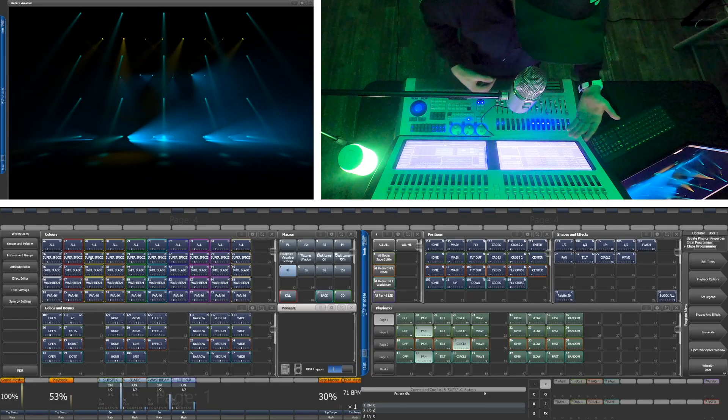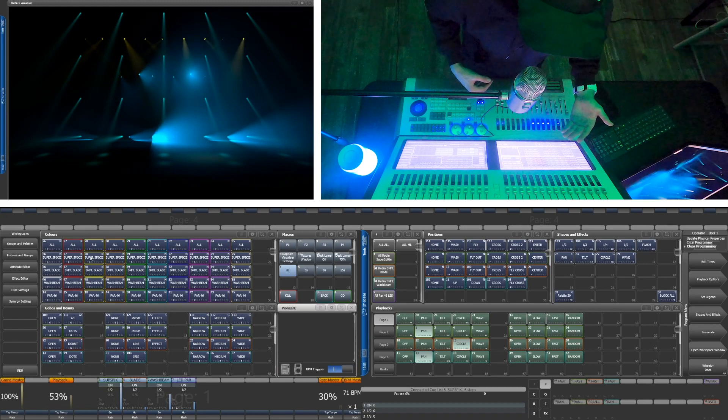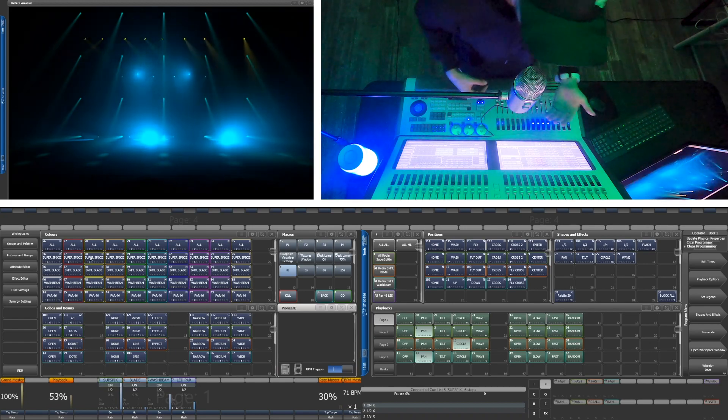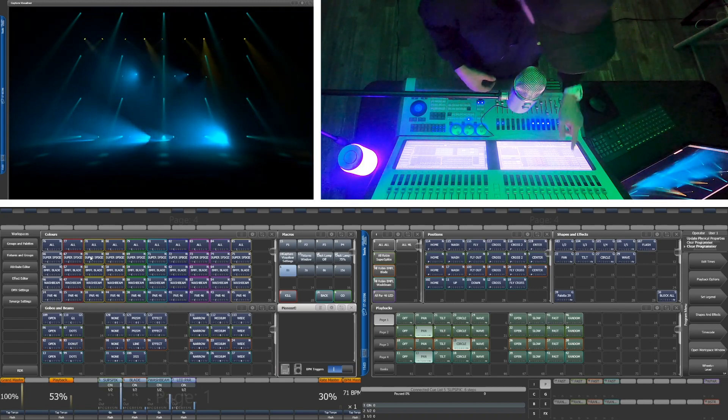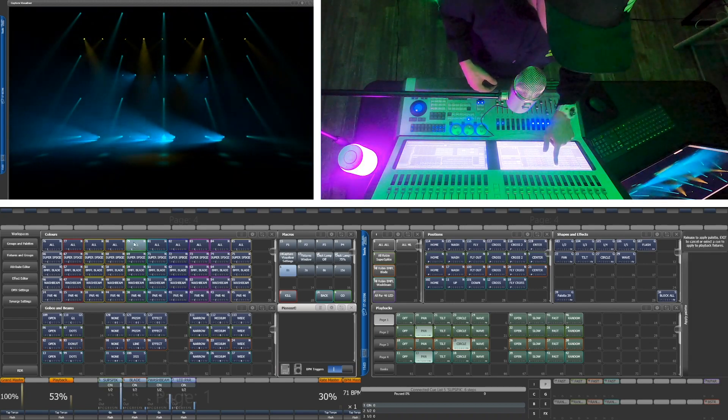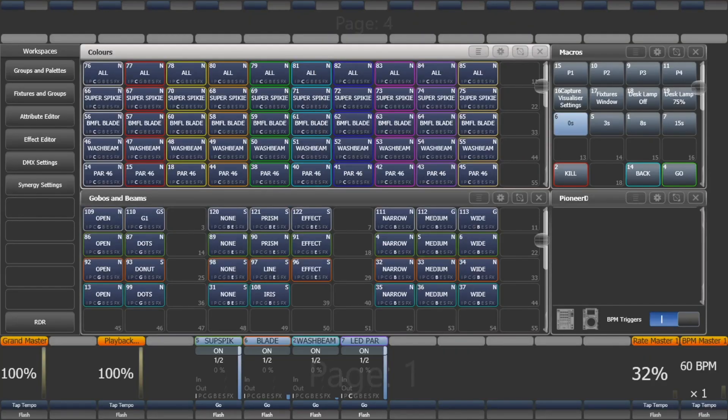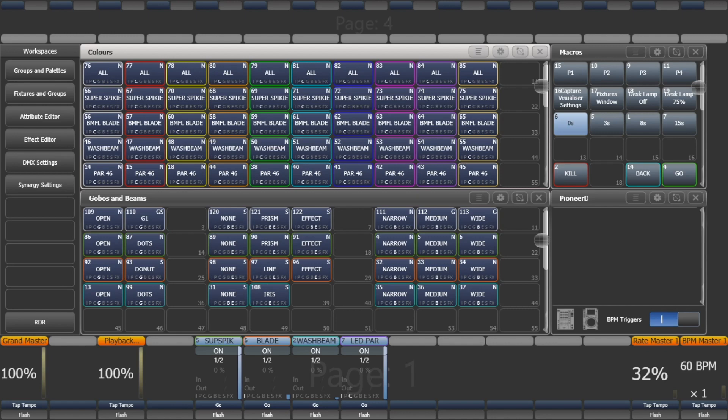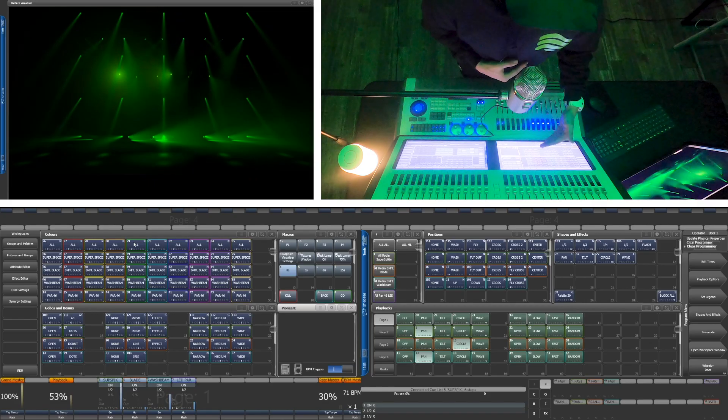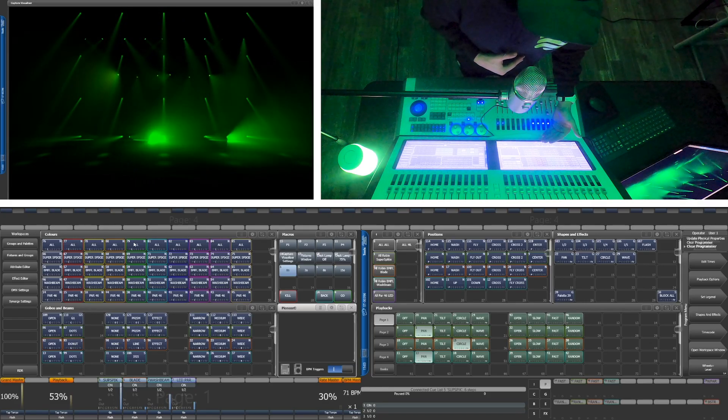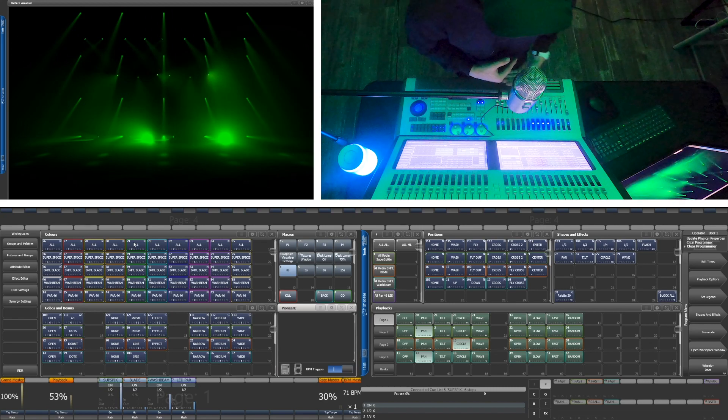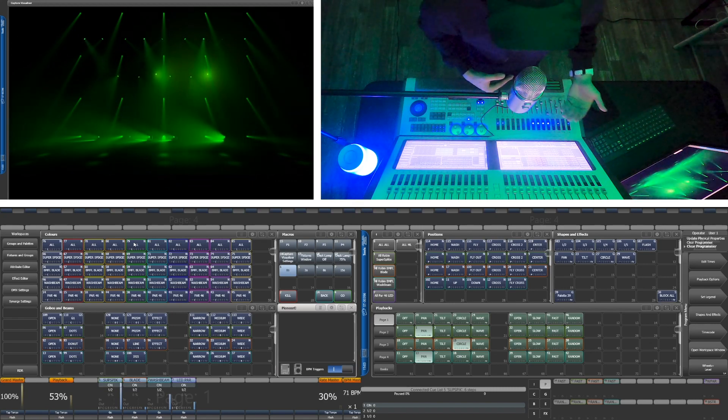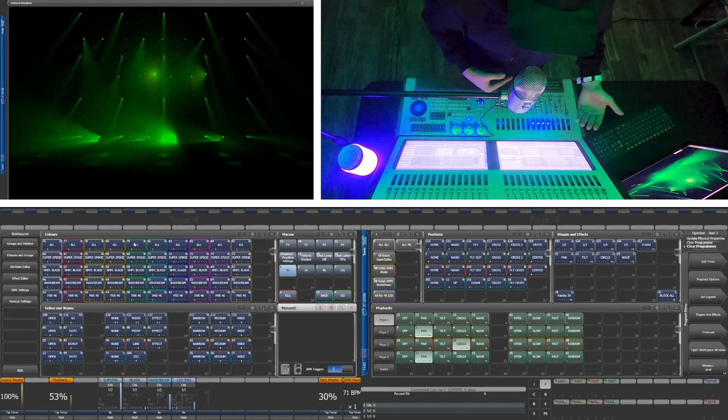Now to be honest, the gobo and beam window is going to look pretty different depending on what fixtures you're using. A good way to think of this window is as any sort of beam effect for any light. You can keep the same sort of palette arrangement like it's been set up here with the top row with all the fixtures, and then the rows below them are your separate groups.